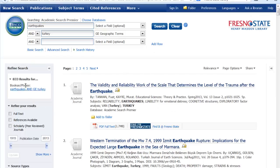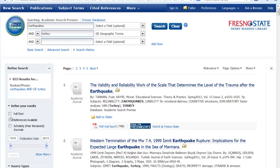We have lots of results, over 800 results. And here too you can refine your results. If you get too many results you can limit it again by full text, scholarly, you can also limit it by publication date here.